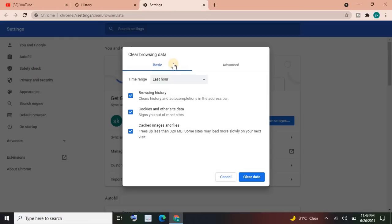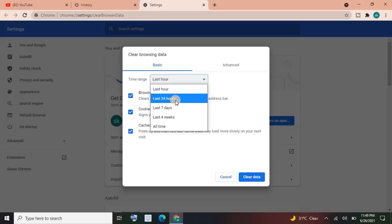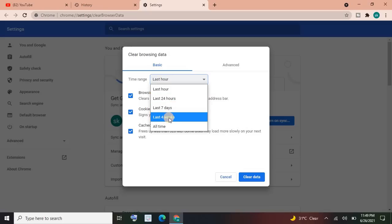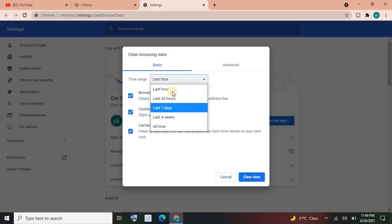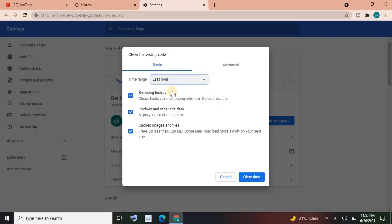Then it's your choice whether you want to clear last hour history, 24 hours history, seven days history, last four weeks history, or all time history. Let's suppose I want to clear only last hour history.